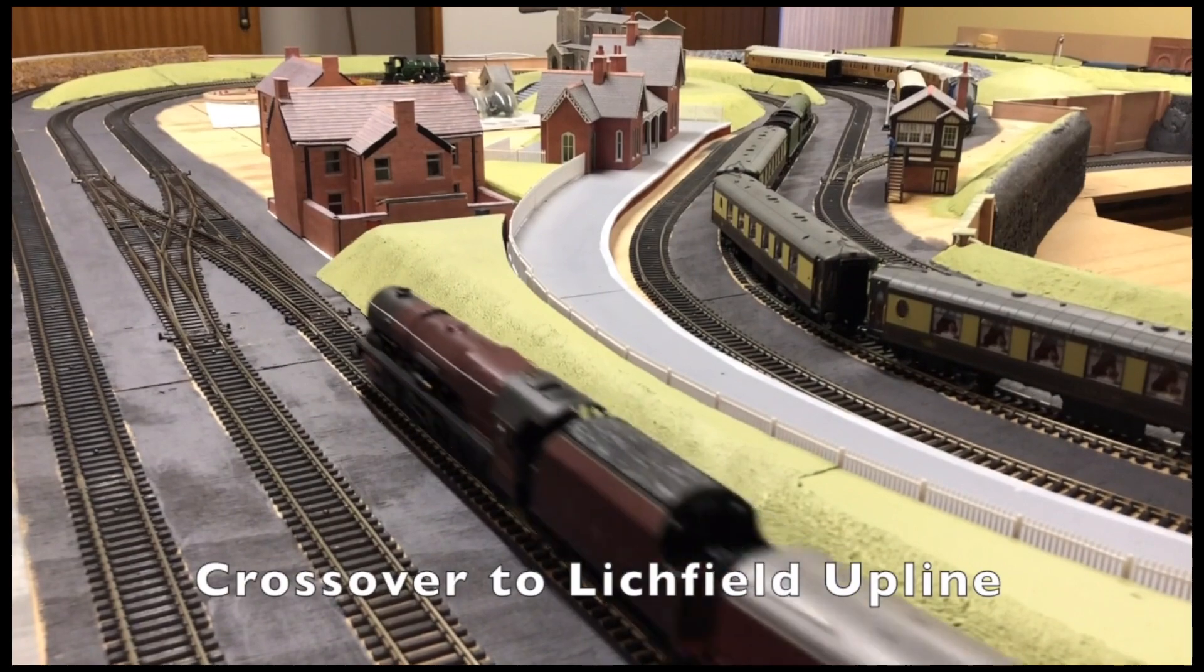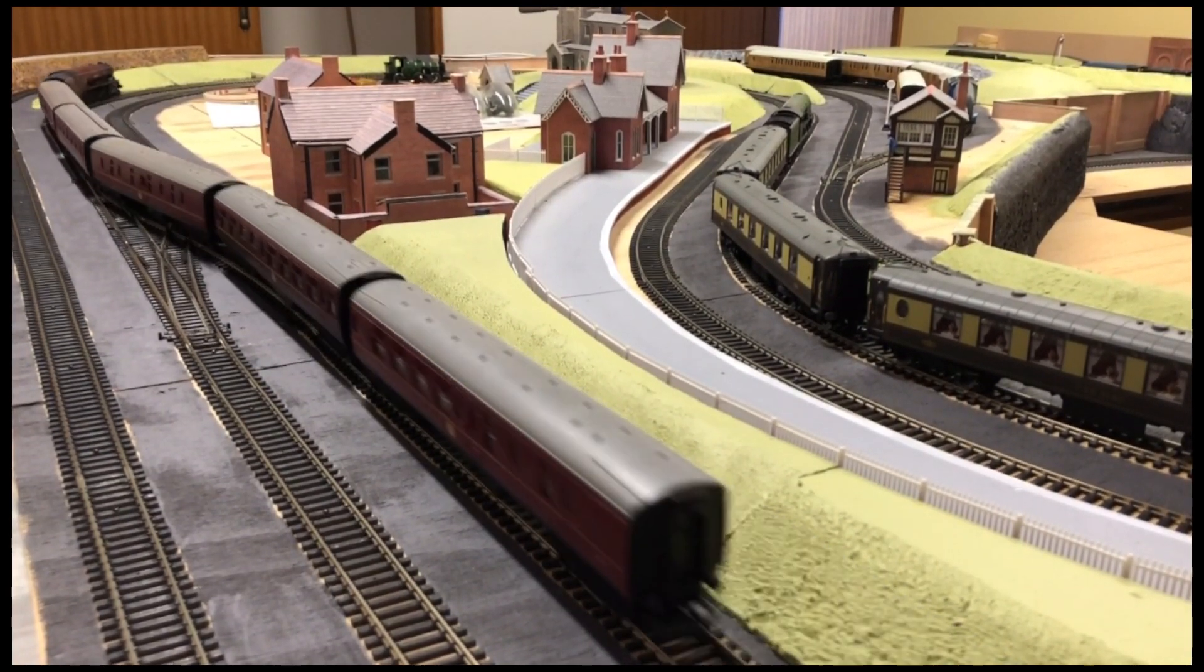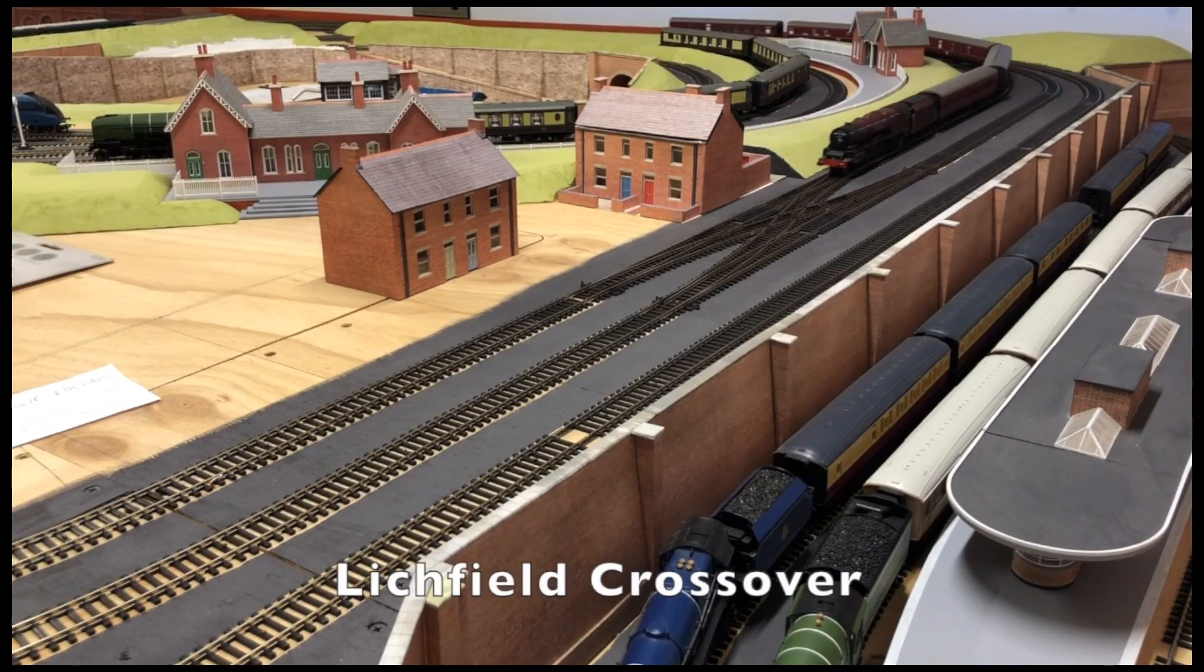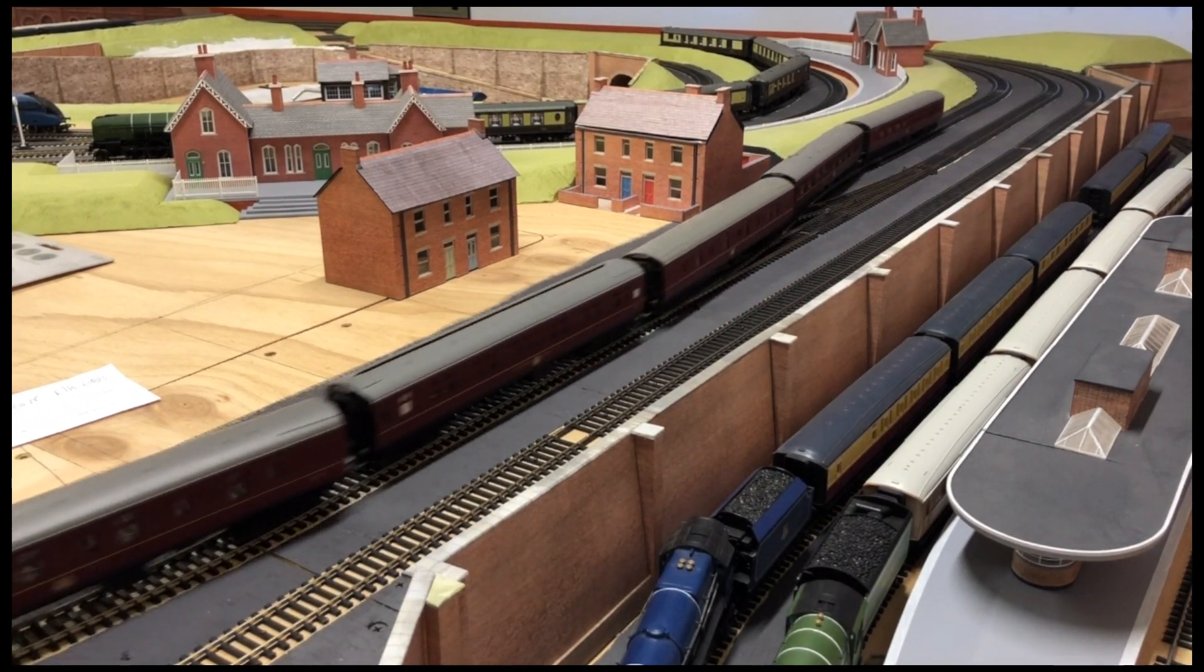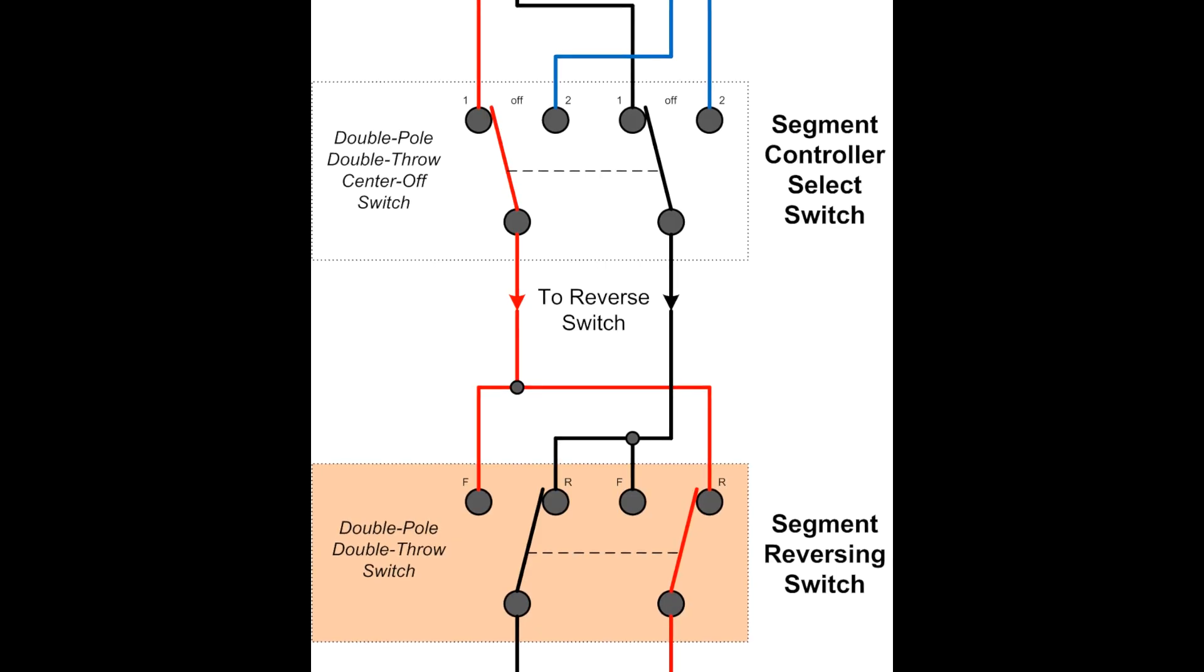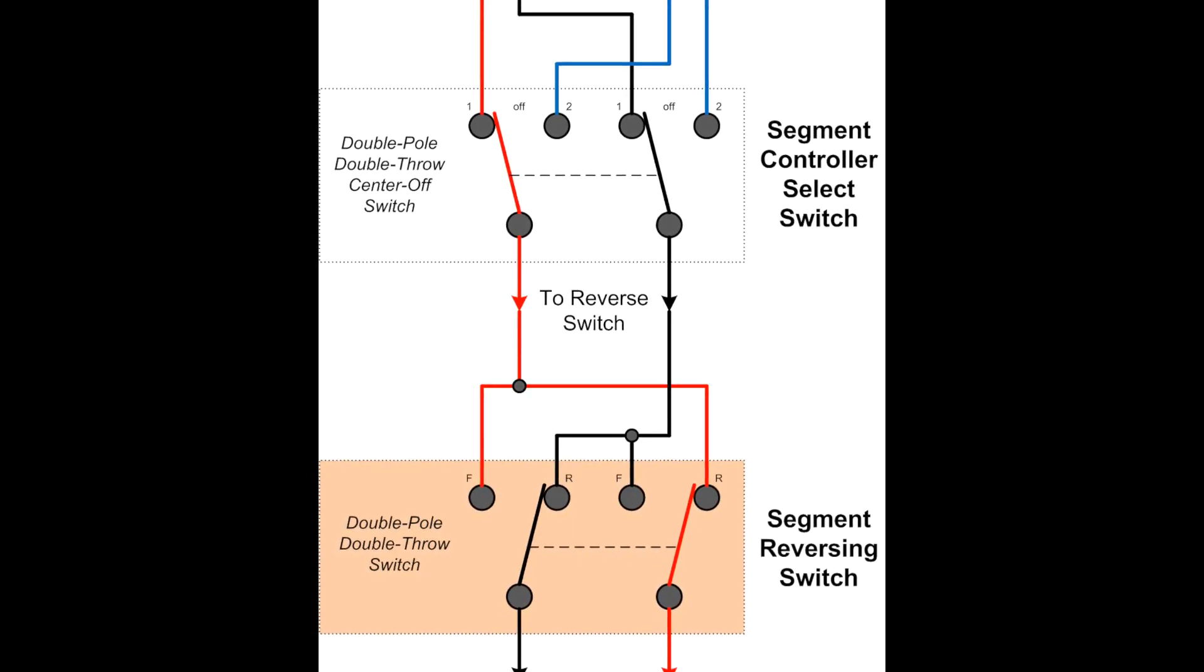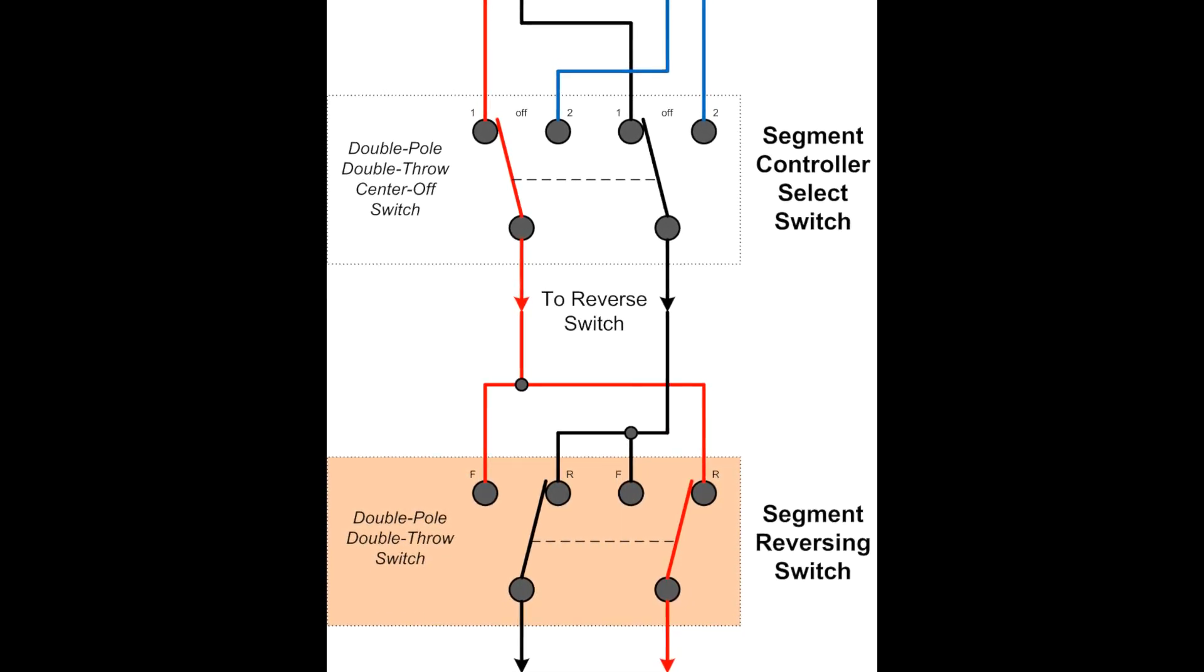Montpark has a number of locations where there are crossovers, where a train can be switched to be able to go from an upline to a downline and the reverse from a downline to an upline. But to do that, the power on the adjoining section needs to be reversed, otherwise there'll be a short circuit.